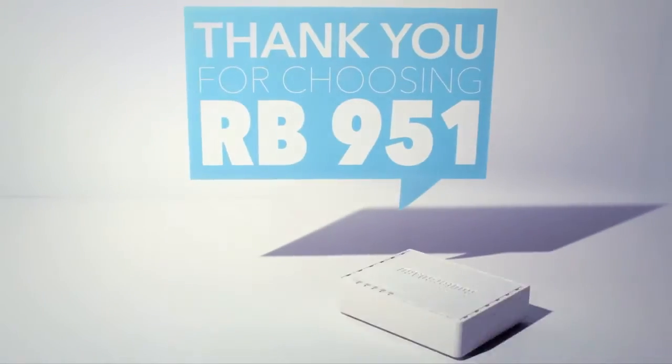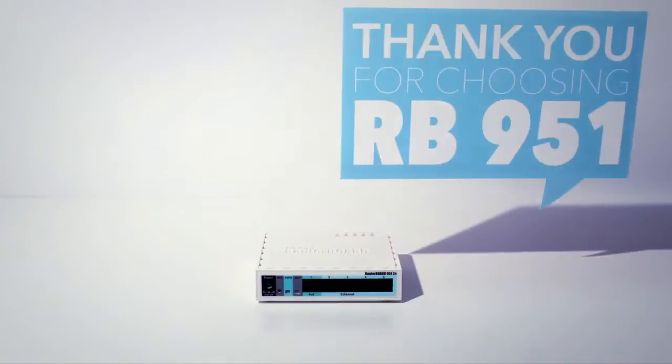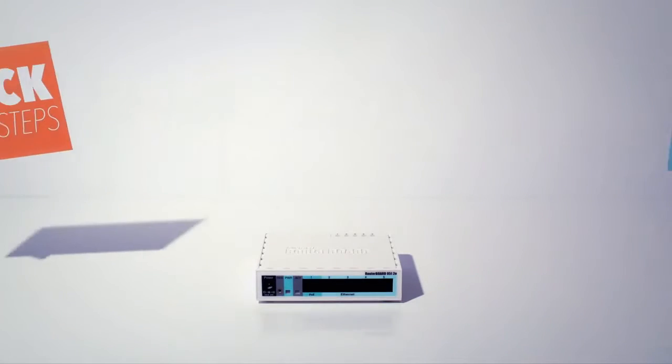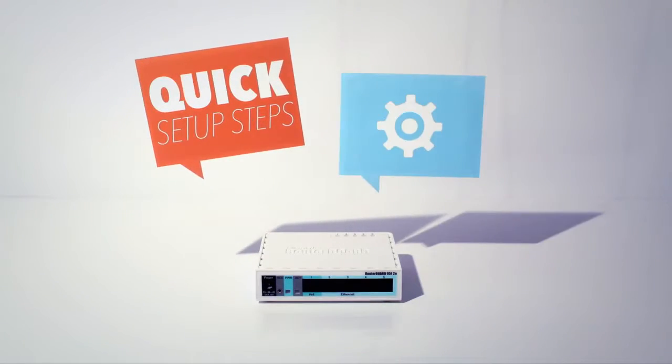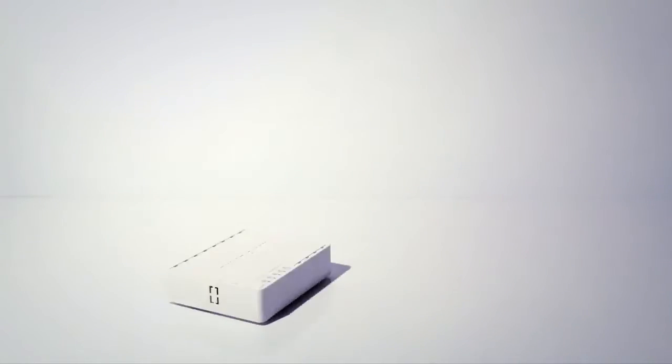Thank you for choosing RB951. In this video, we will show you the basic steps to set up your newly bought RB951 home wireless access point.